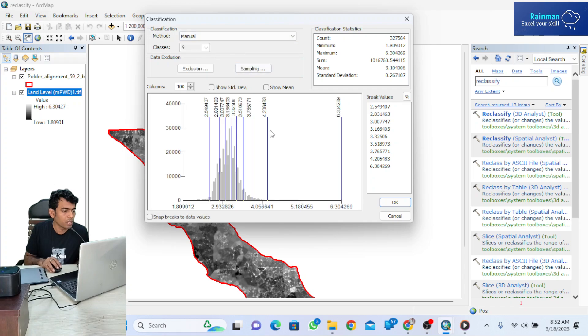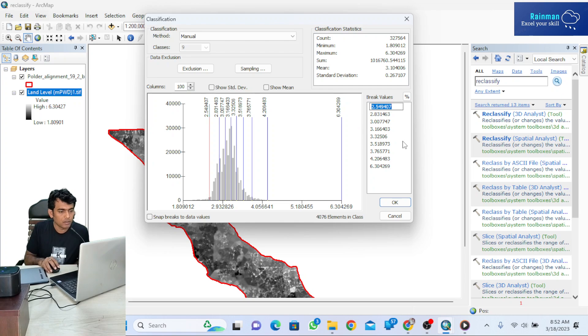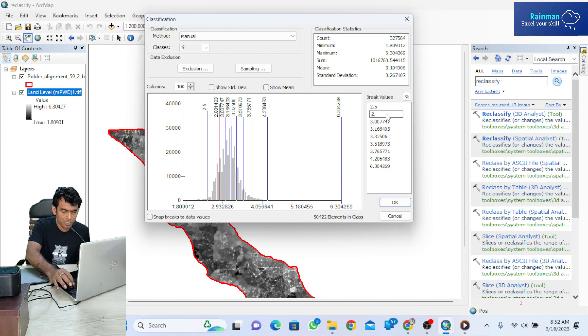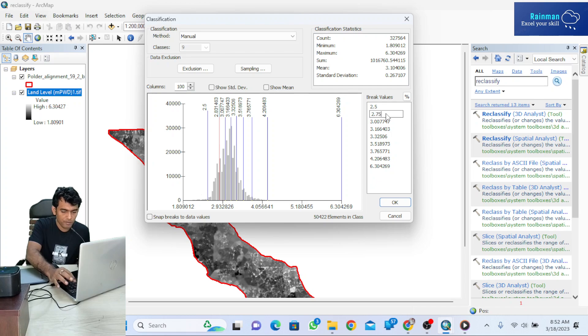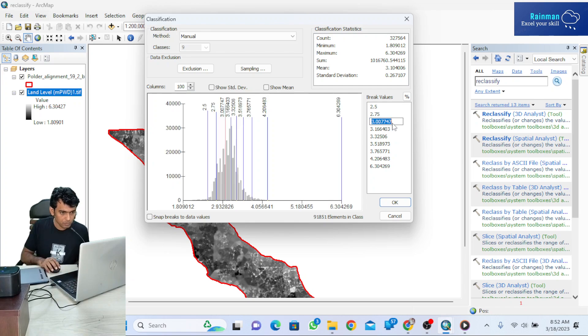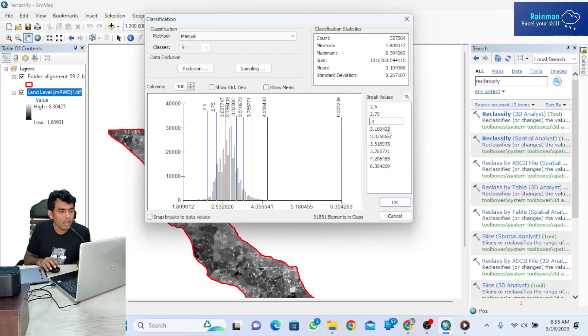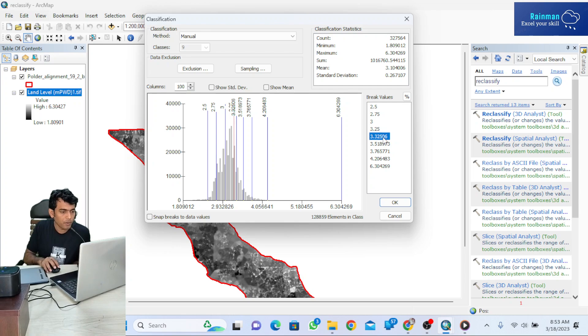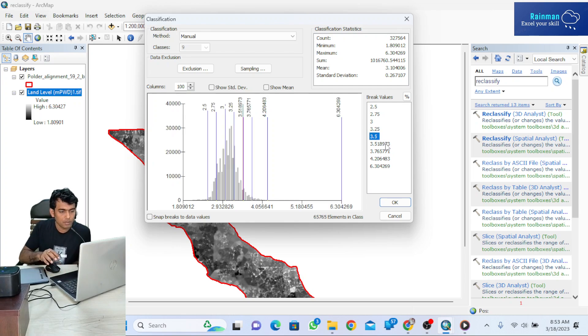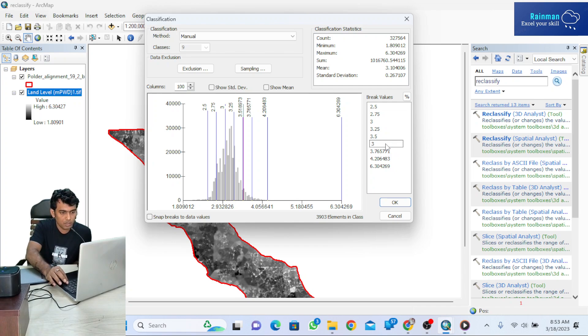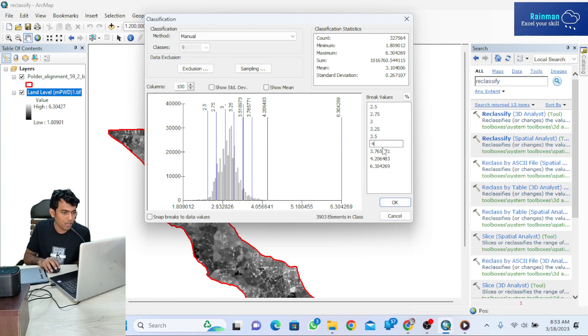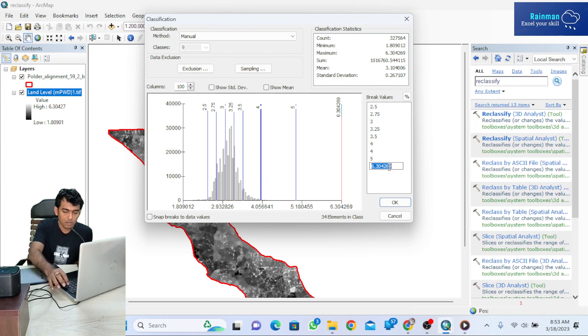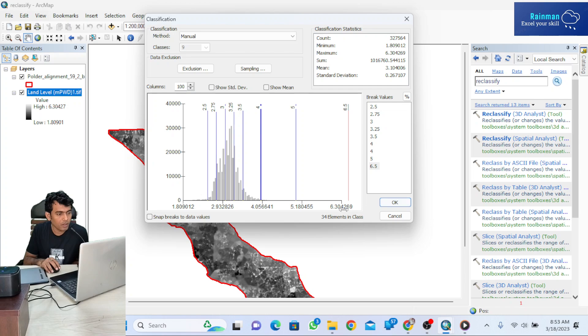I want to set manual intervals: 2.5, then 2.75—I'm using 0.25 as an increment—then 3, 3.5. Here I want to use increment 0.5, so 4, then 5, and finally 6.5.